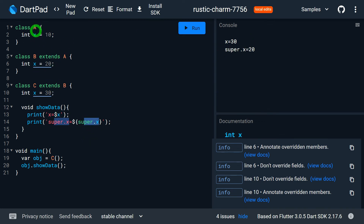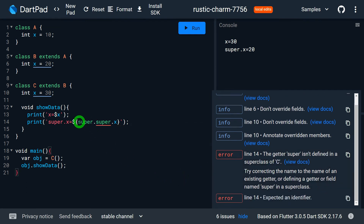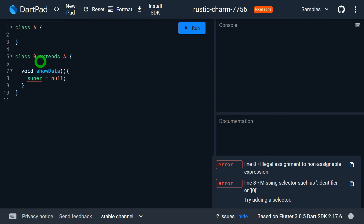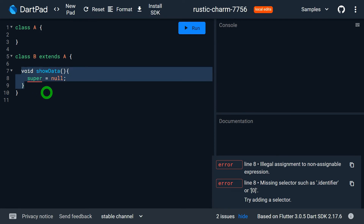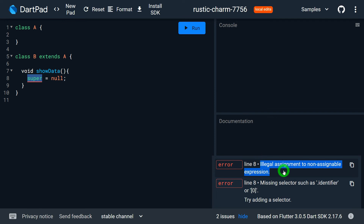You might think to write super.super.x, but that immediately gives an error — it is not possible. We cannot chain super references. Using super, we can access only the immediate superclass; we cannot go beyond that level. The last limitation is that the value of super cannot be modified. You can use super.memberName, but you cannot assign a value to super itself because it is a non-assignable expression — writing super = something is illegal.